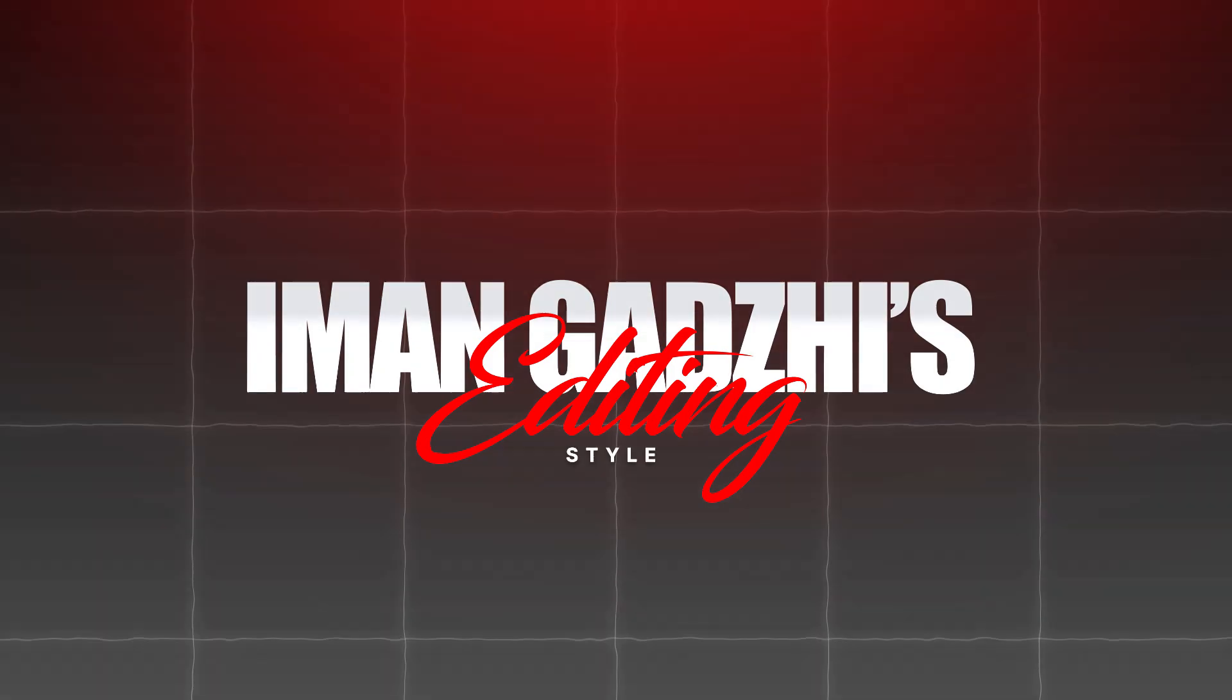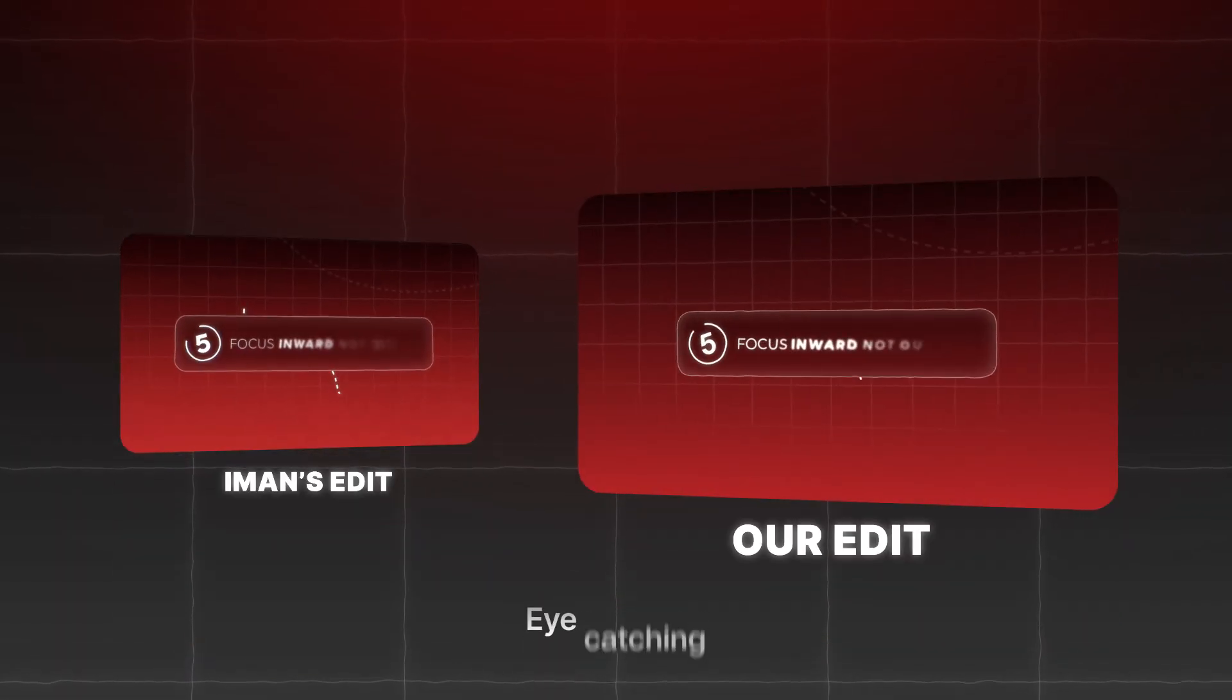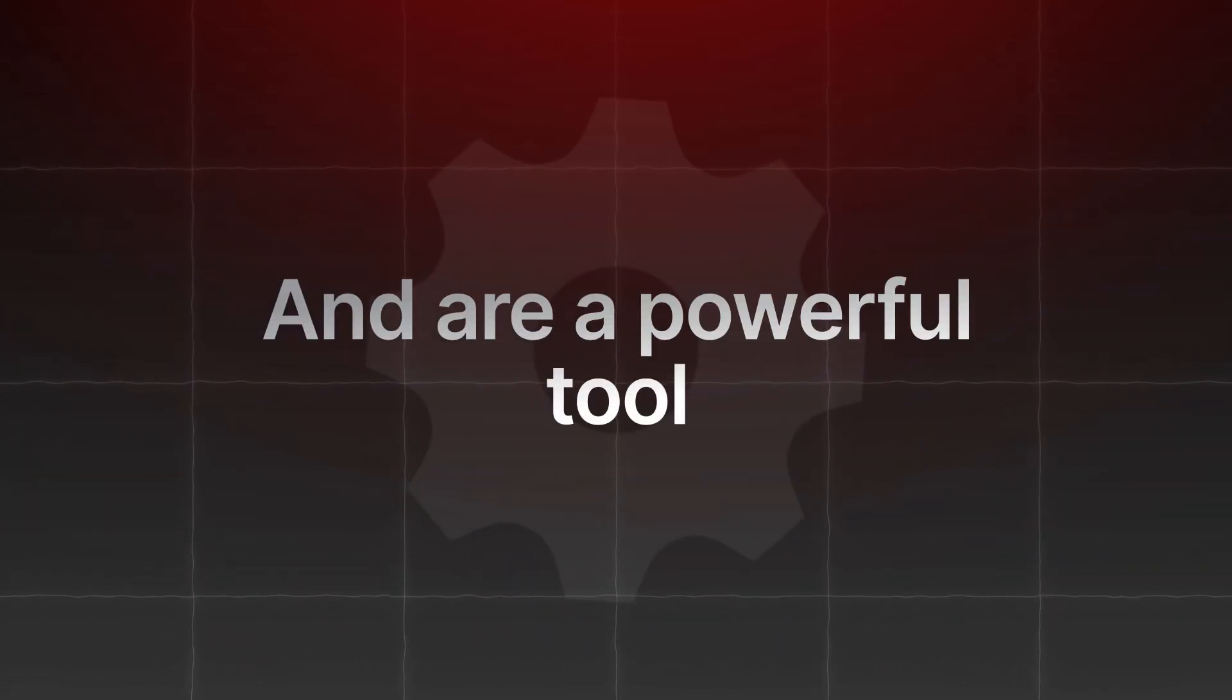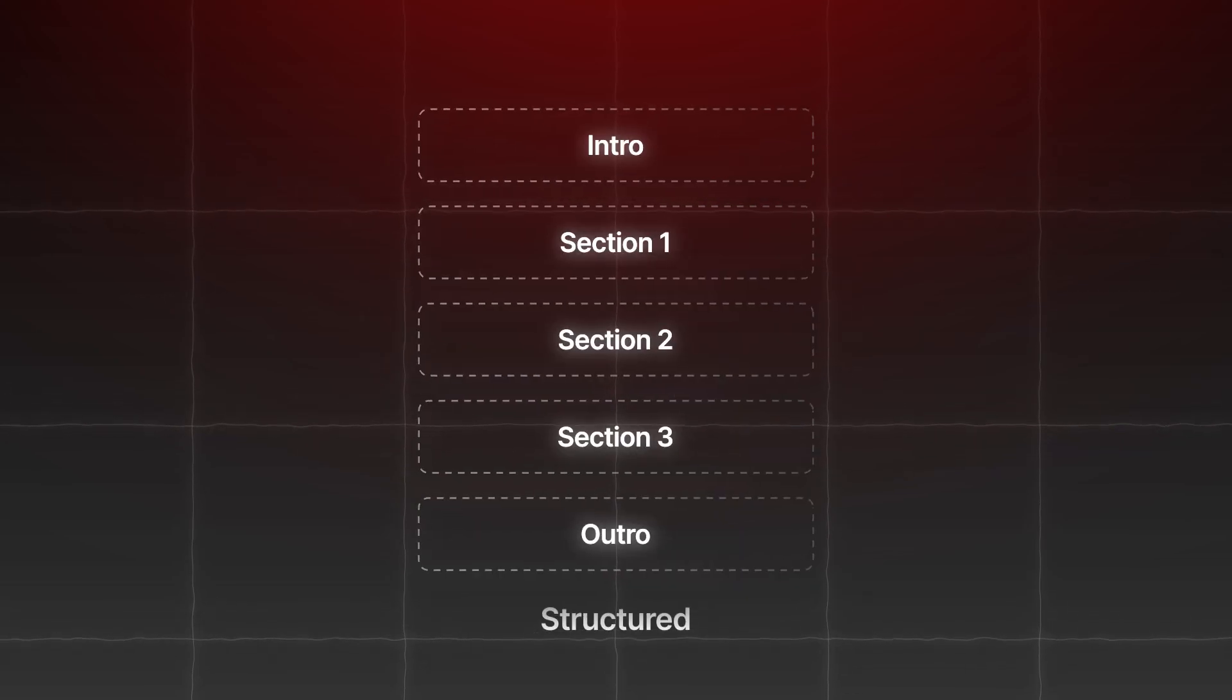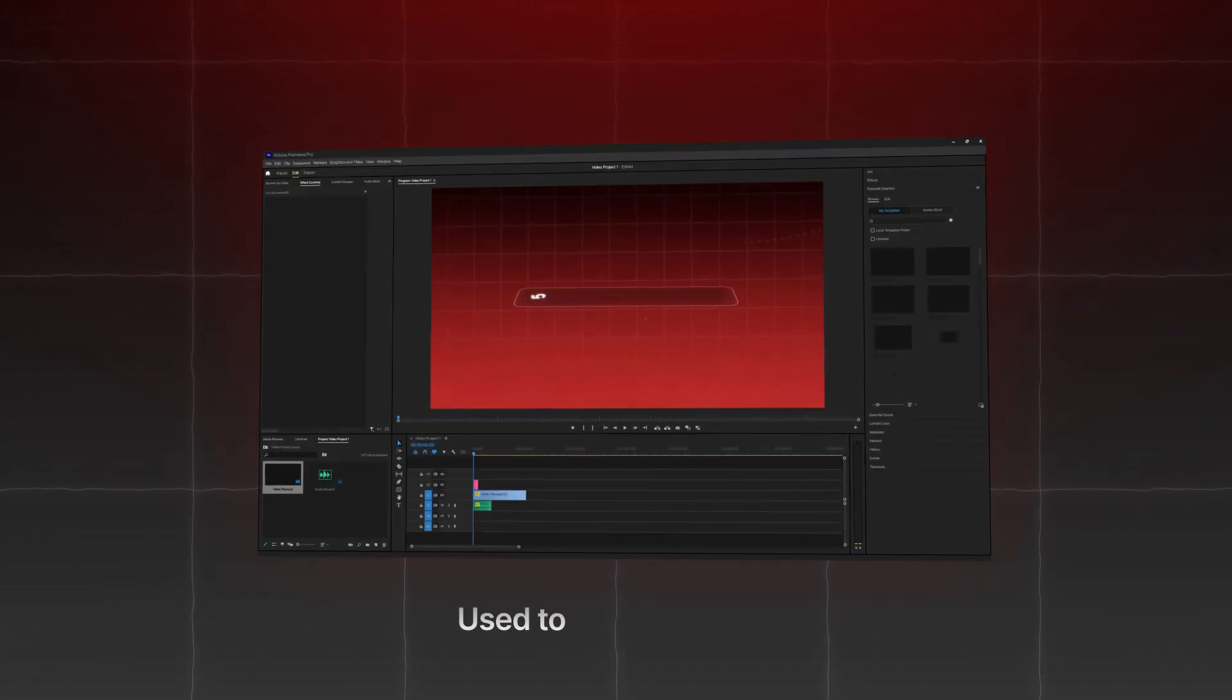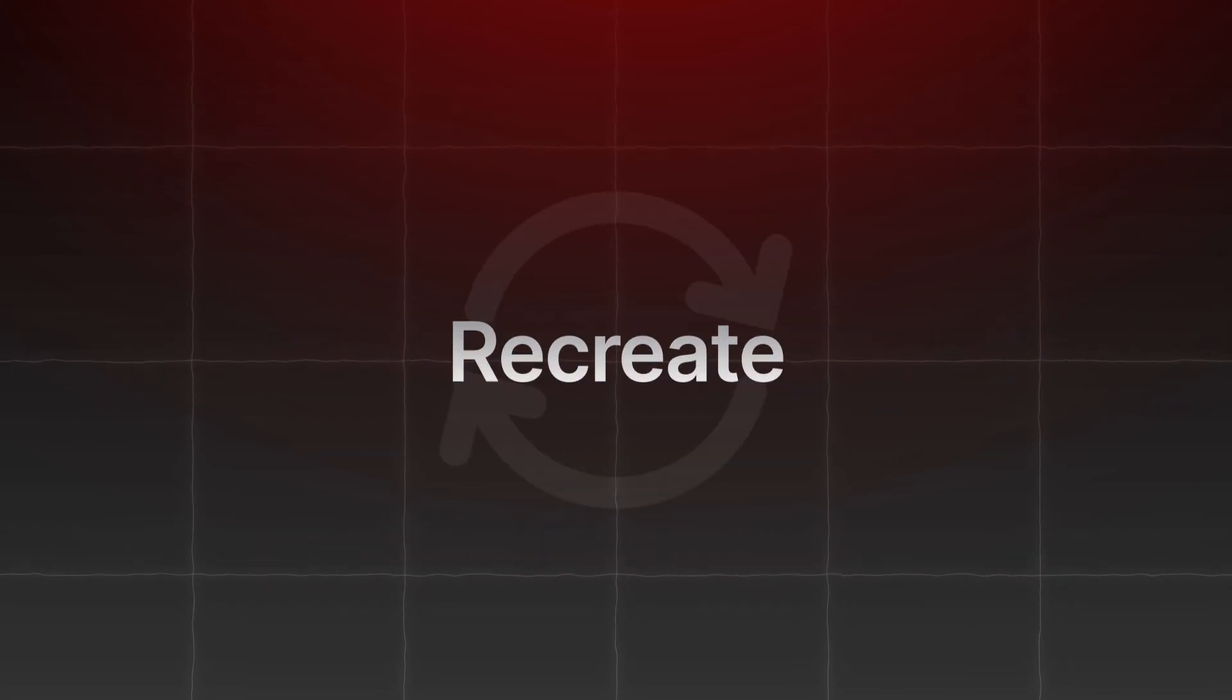In this video, we're going to dive into Iman Gatsy's editing style by recreating one of his eye-catching title sequences. These animations are found countless times throughout his videos and are a powerful tool to help keep your content structured. I'll walk you through the exact techniques and methods used to edit his videos, and by the end of this tutorial, you'll be able to recreate and apply these to your own projects. Let's get started.